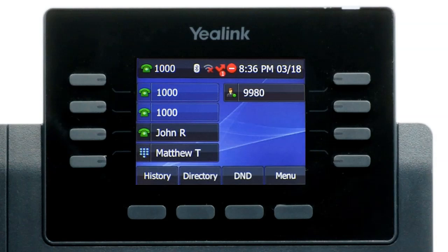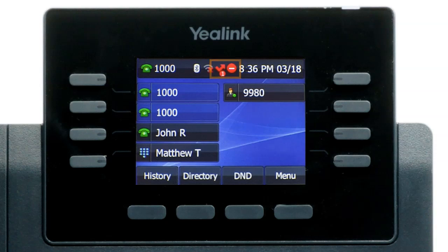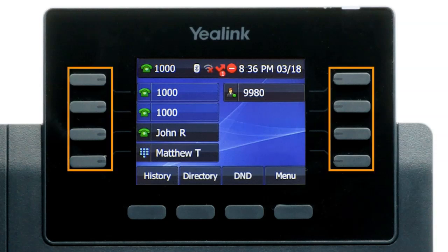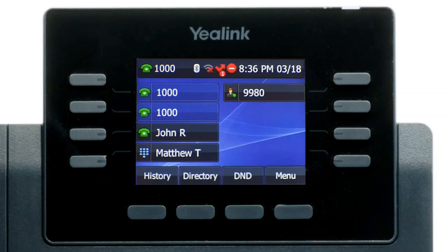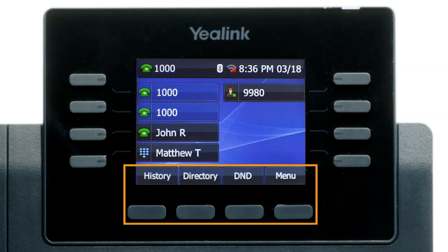The display screen is your main source of information from the device. When the display is idle, you will see the time and date, your line key and soft key options, as well as feature notifications like voicemail or do not disturb. The buttons to the left and right of the screen are your line keys. These keys can be configured to add additional lines to use with your main extension and assign busy lamp field or remote line keys for other extensions. The buttons below the screen are your soft keys. These buttons will change depending on the current activity of the phone. When idle, you have direct access to functions like call history, your phone directory, or toggling do not disturb.